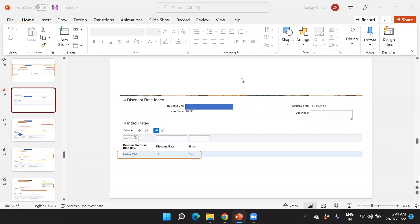Hello everyone, welcome to this series of videos on Lease Accounting in Fusion Financials. This is the third video of this series. In the last video we discussed the configuration part of Lease Accounting, and now we will proceed with the transaction and accounting in Lease Accounting in Fusion Financials.